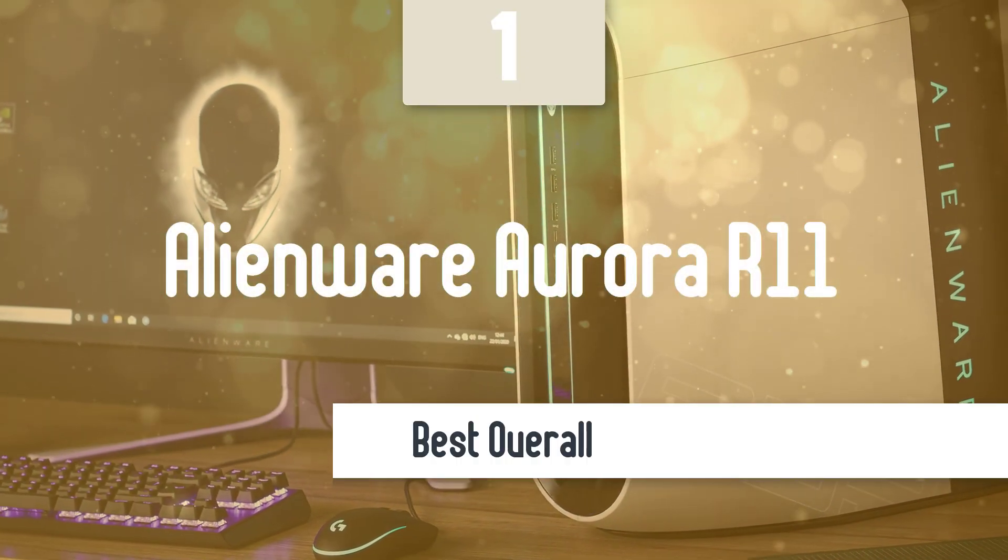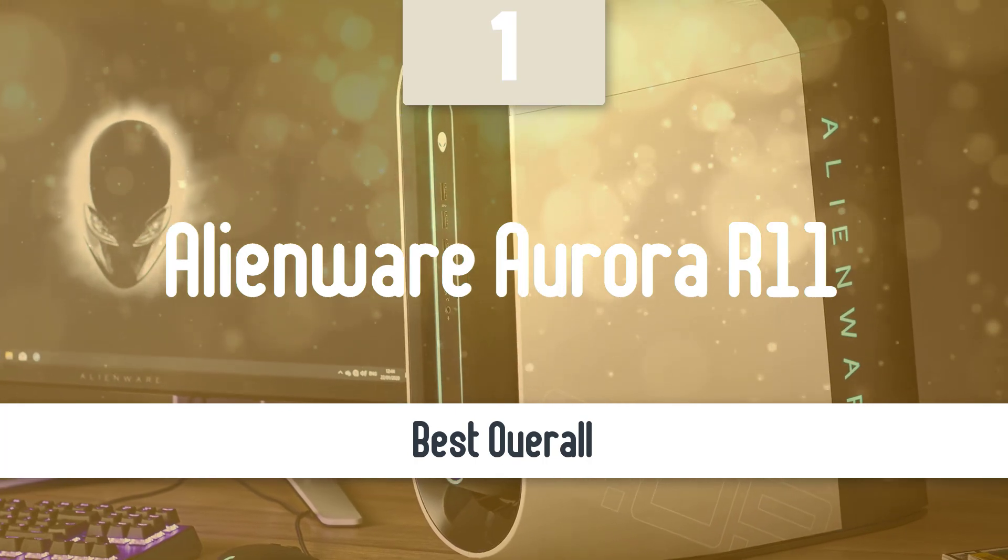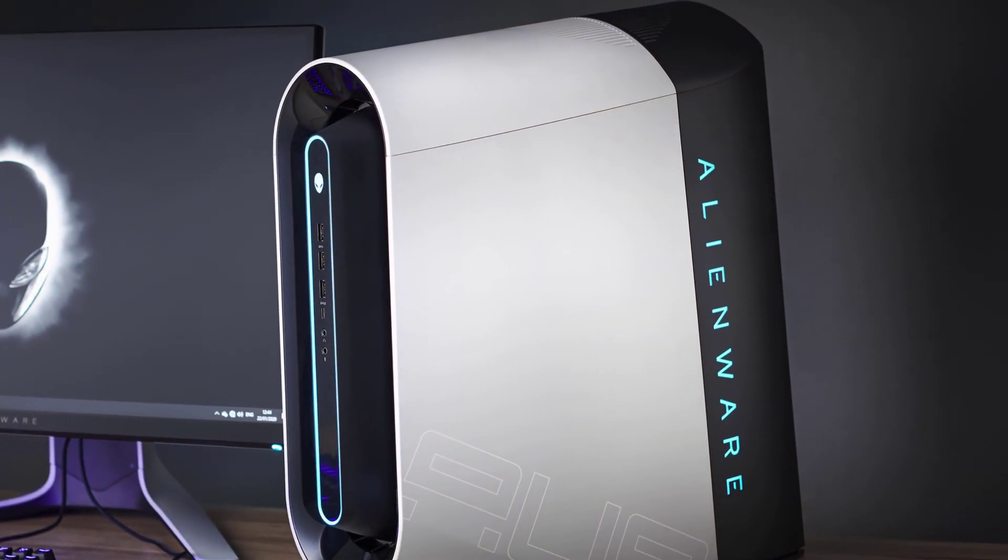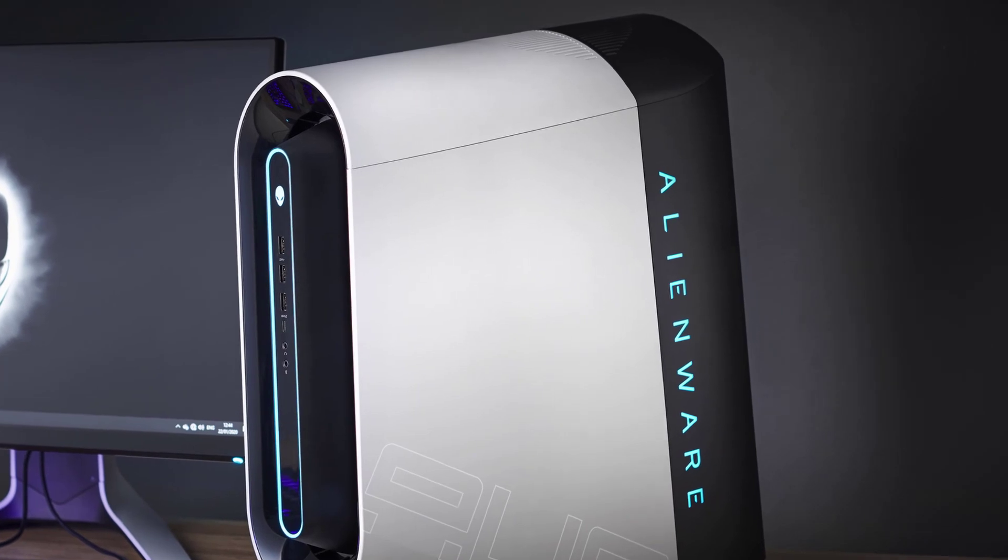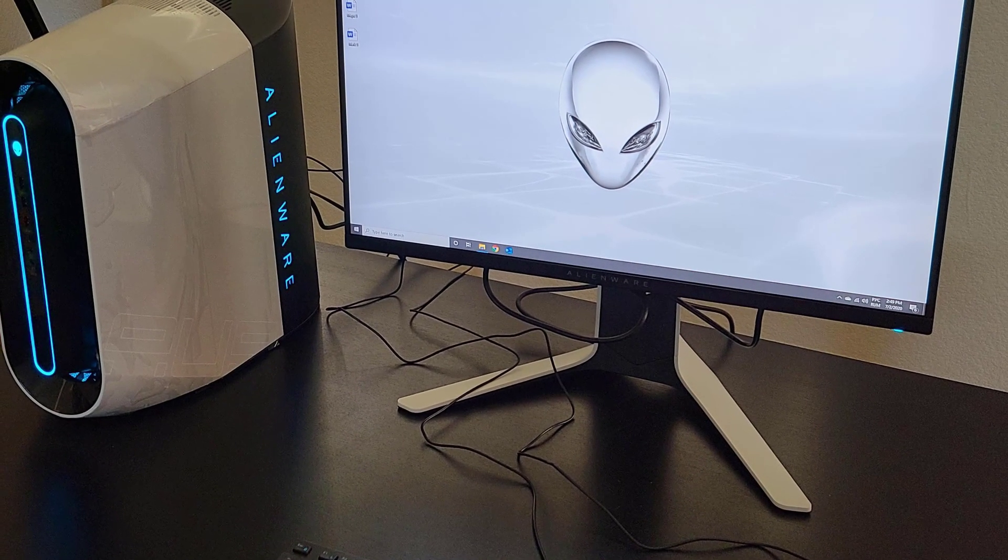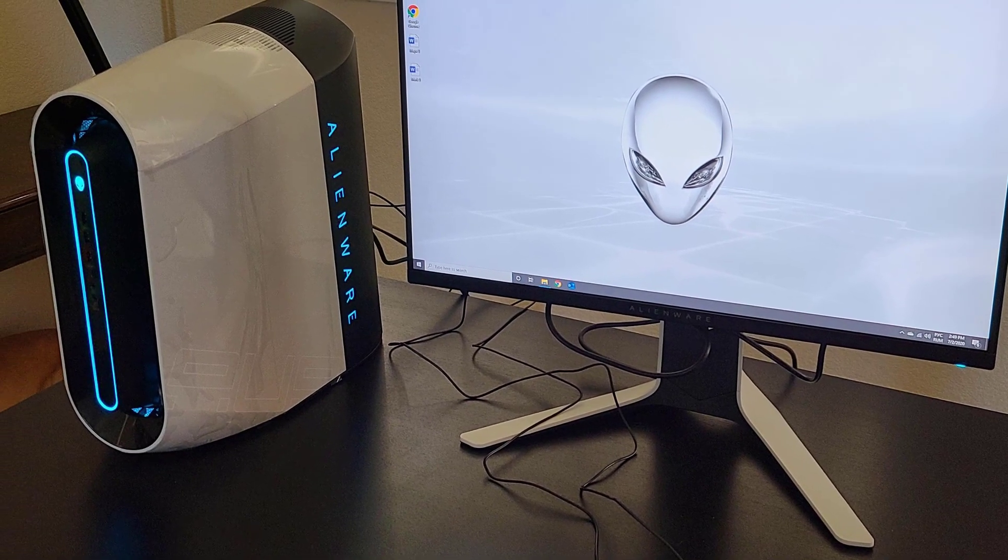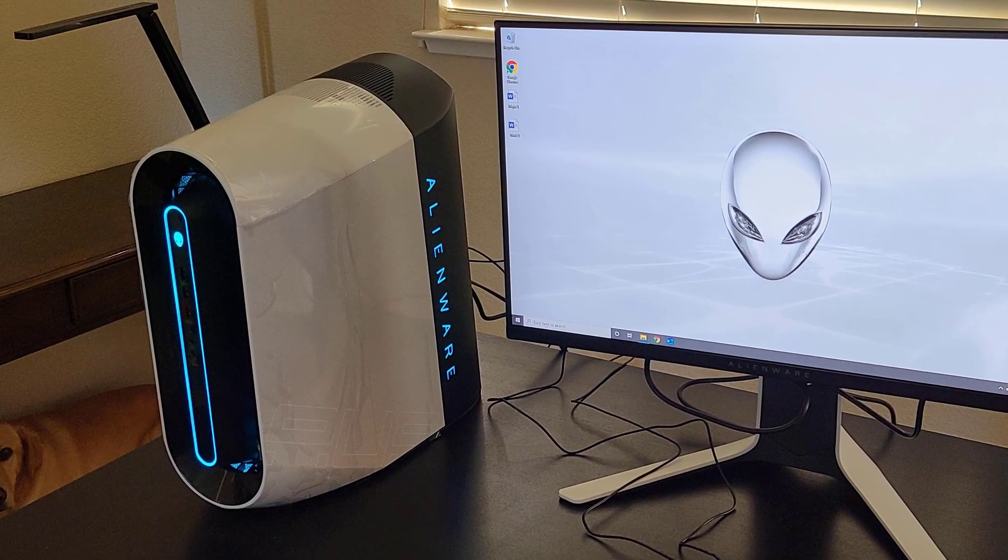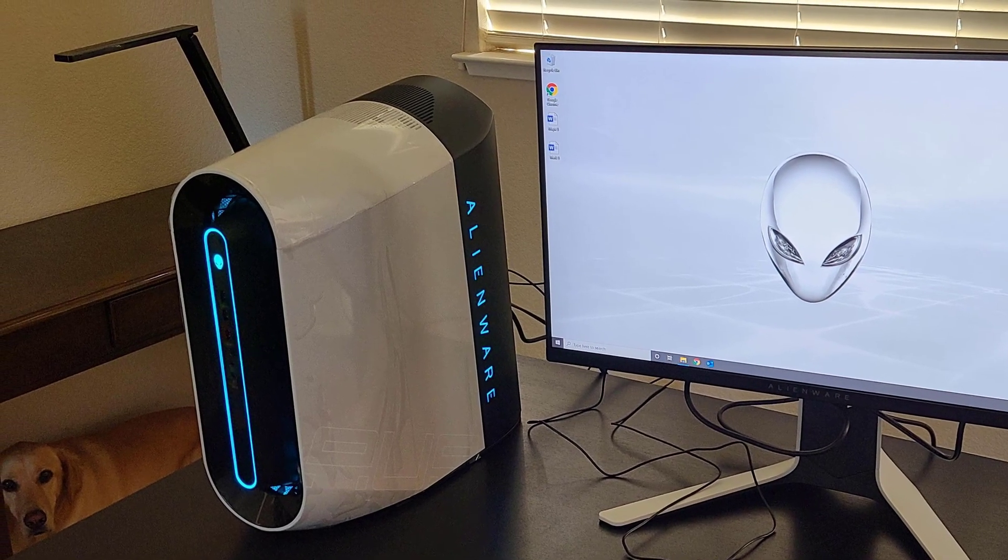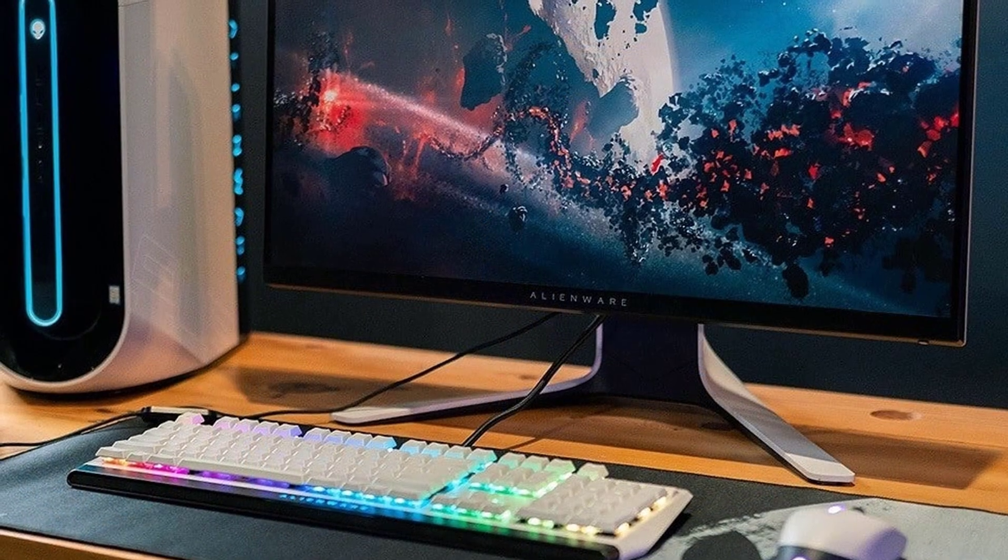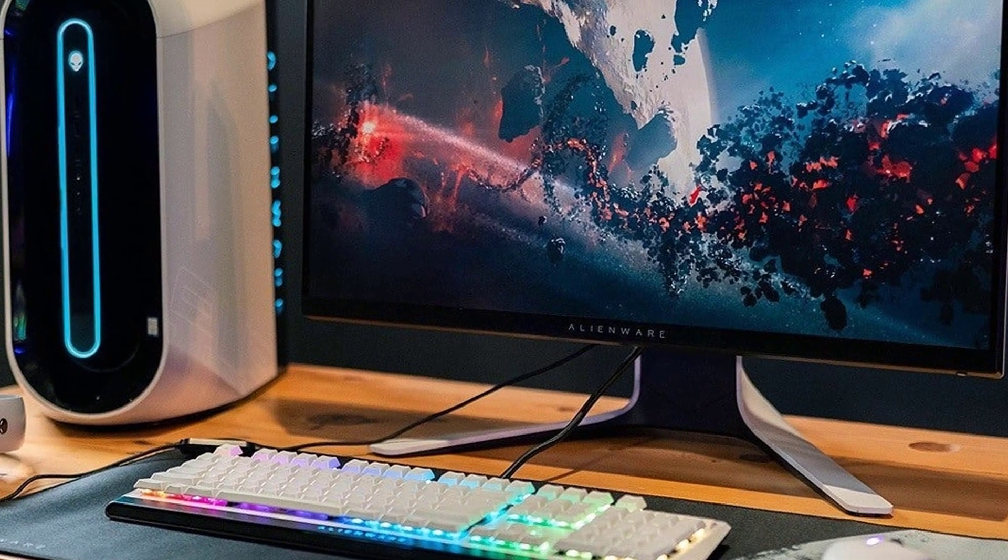Alienware Aurora R11. The Aurora R11 is extremely customizable, and you can choose exactly the components you want. You can select either a 10th generation Core i5, i7, or i9 processor, and for graphics, you can get the NVIDIA GeForce GTX 1650 Super if you go for the base model, or go all the way up to two, yes, two NVIDIA GeForce RTX 2080 Ti cards in the highest tier model.